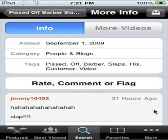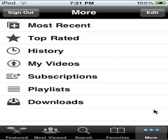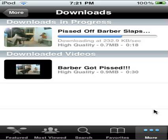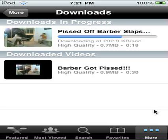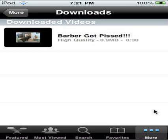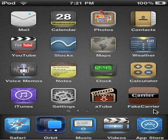On the top right, click that little symbol and your video will download. Then go to More on the bottom right, click Downloads, and it will be right there. That's my video download right there.